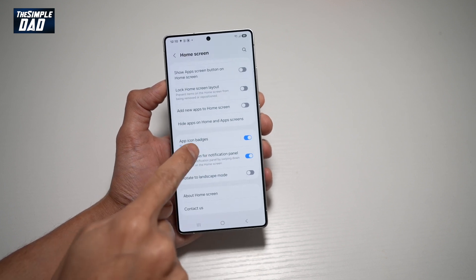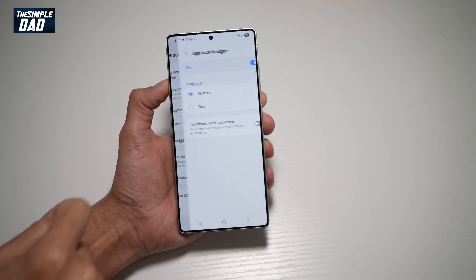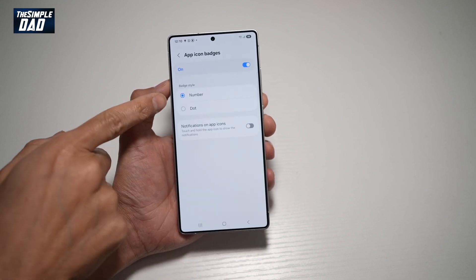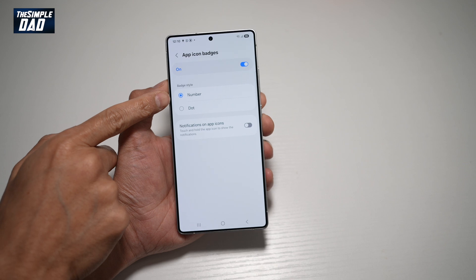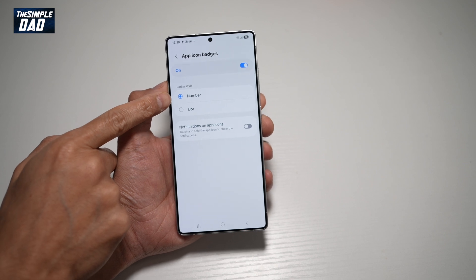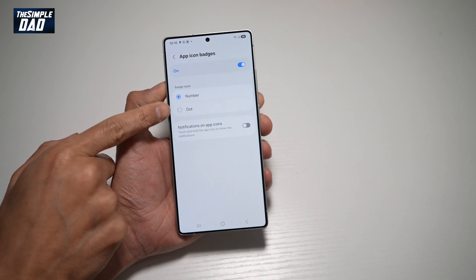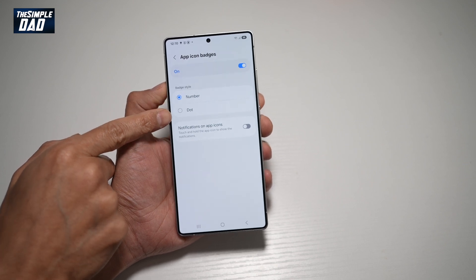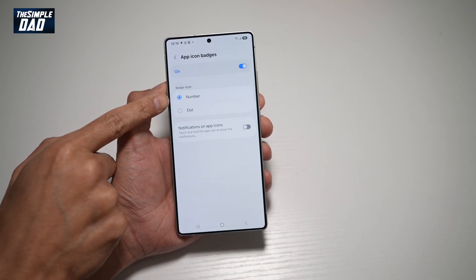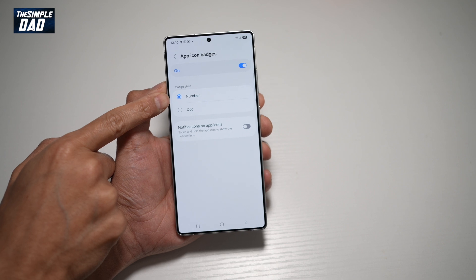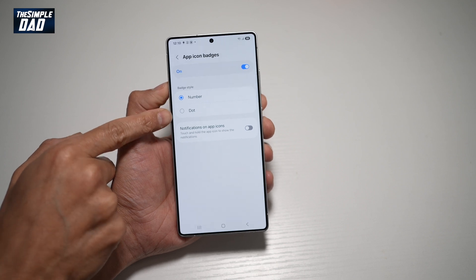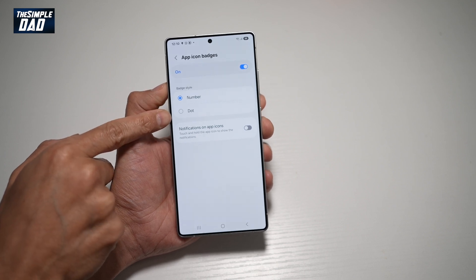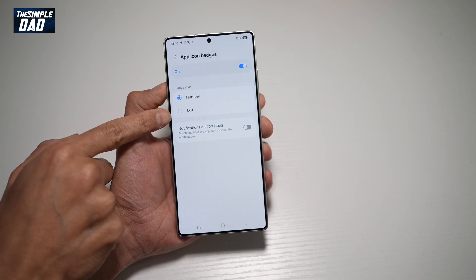You can also customize it further by tapping on it. Here you'll be able to choose a number notification or just a dot. Number will show you how many notifications you have, while a dot will just show you that you have some notification.